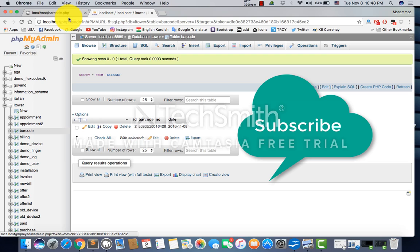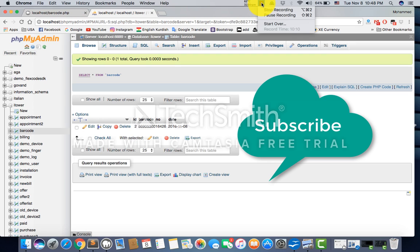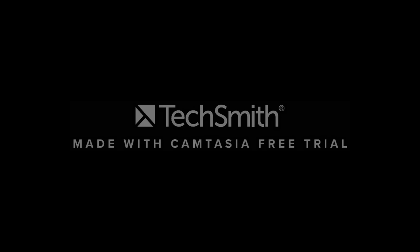I hope it's usable for you. Please don't forget to like my video and subscribe. Thanks for watching, bye bye.